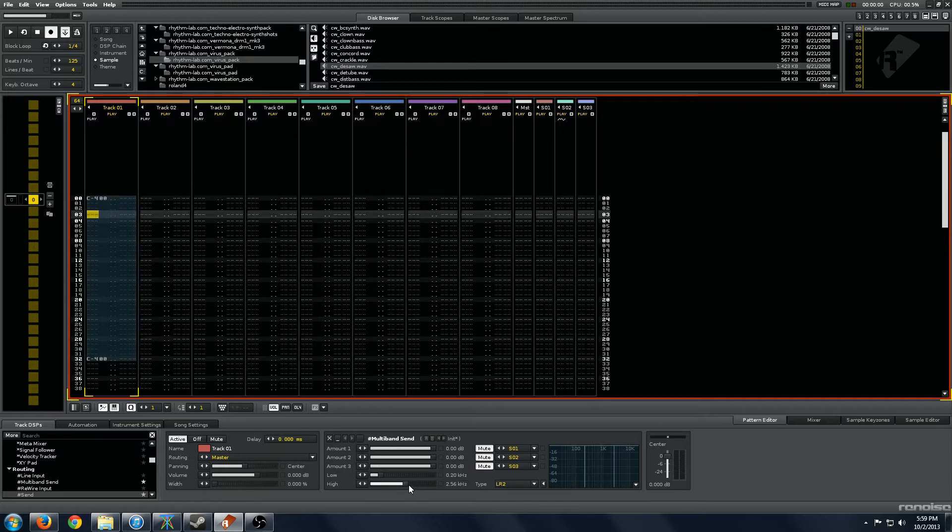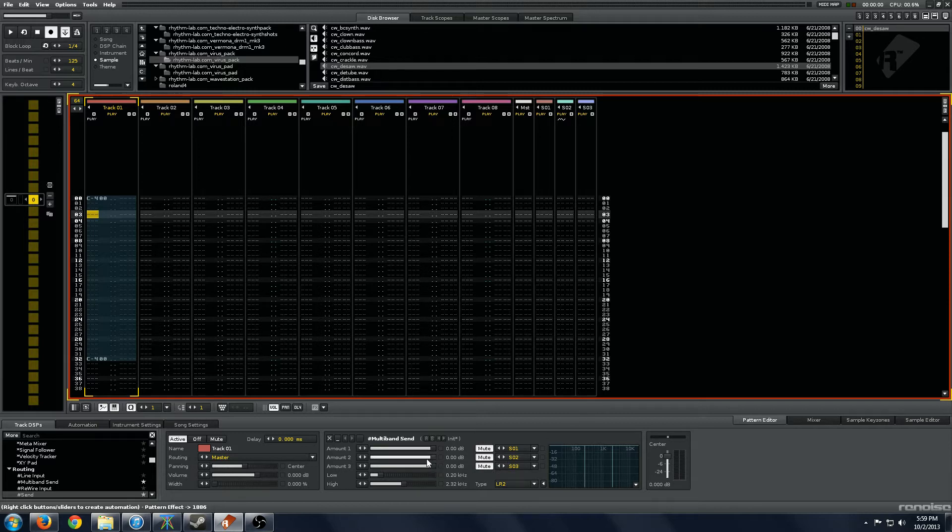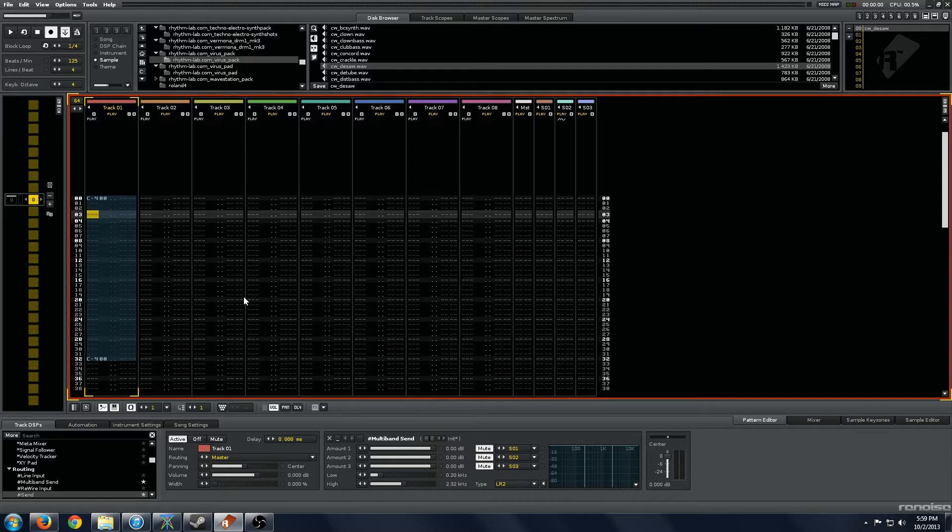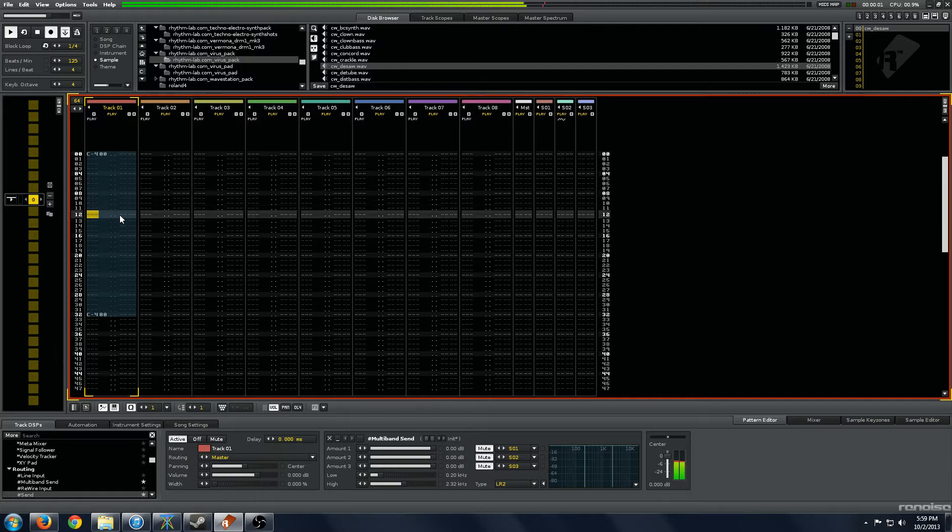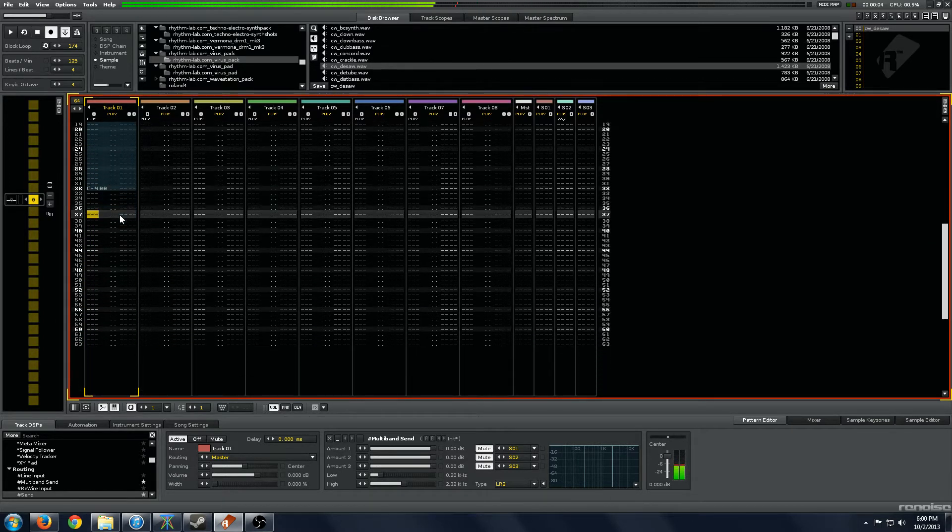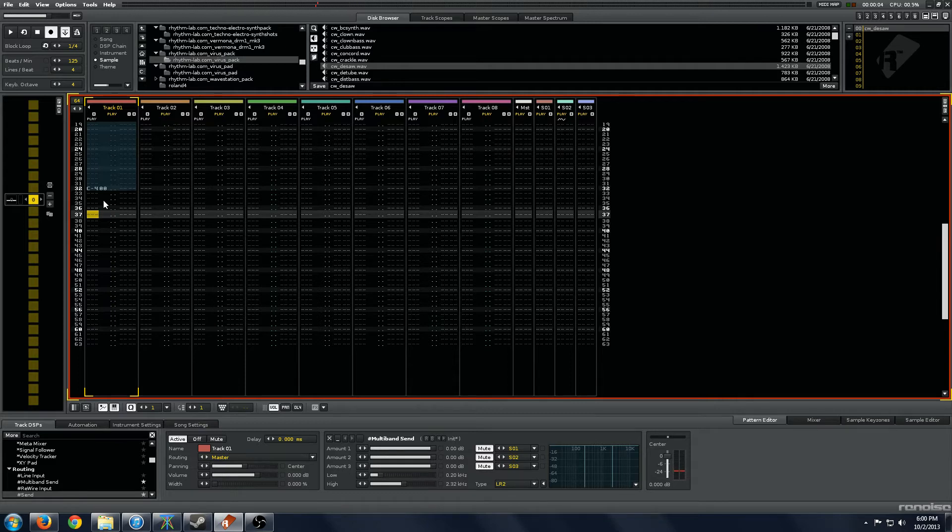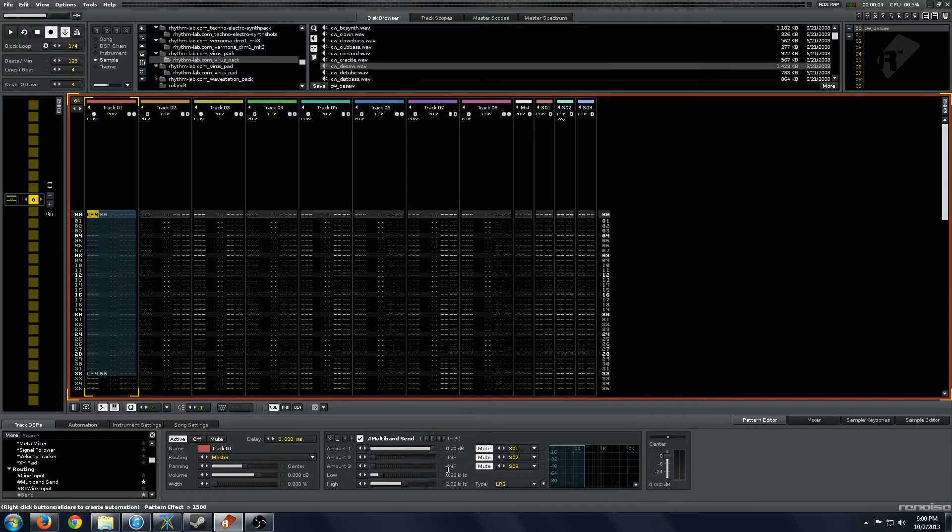So we have a number of settings here and probably the best thing to do would be to just get right into it and show you a couple examples of what I've done with this multiband send. So I'll play to you a bit of the dry sound. As you can hear, it's just a basic sort of re-sound and I've got it pre-routed into the multiband send.